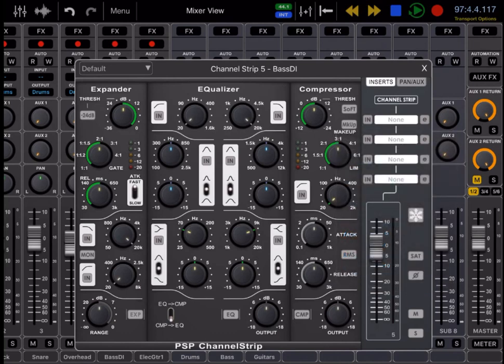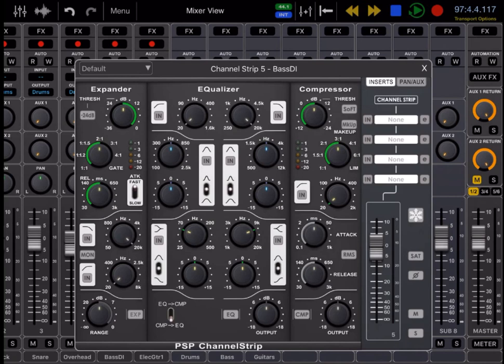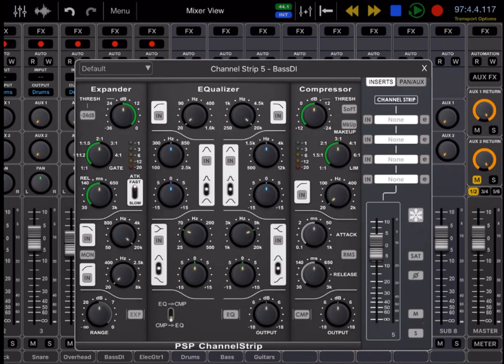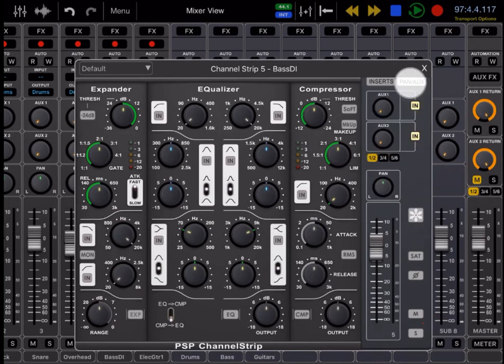The channel strip also features a freeze button to freeze in your PSP channel strip and any plugins that you have into your track to save on CPU power, a saturate button, a polarity switch, and your mute and solo buttons. You can also switch to a pan-aux view so that you really don't have to leave your channel strip and you can do a lot of your mixing looking right at the channel strip.